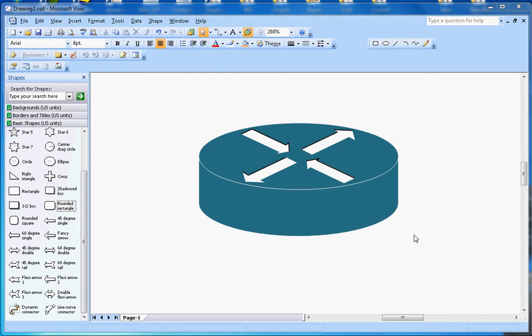Hi, this video is about how to make a router symbol in Microsoft Visio. This is the symbol that I'm going to make here.